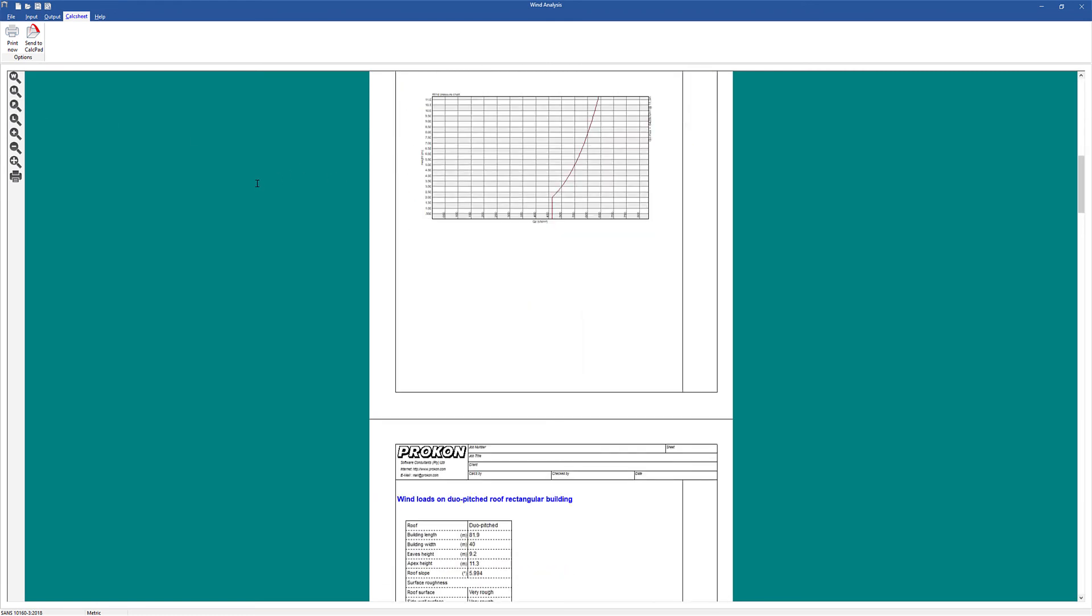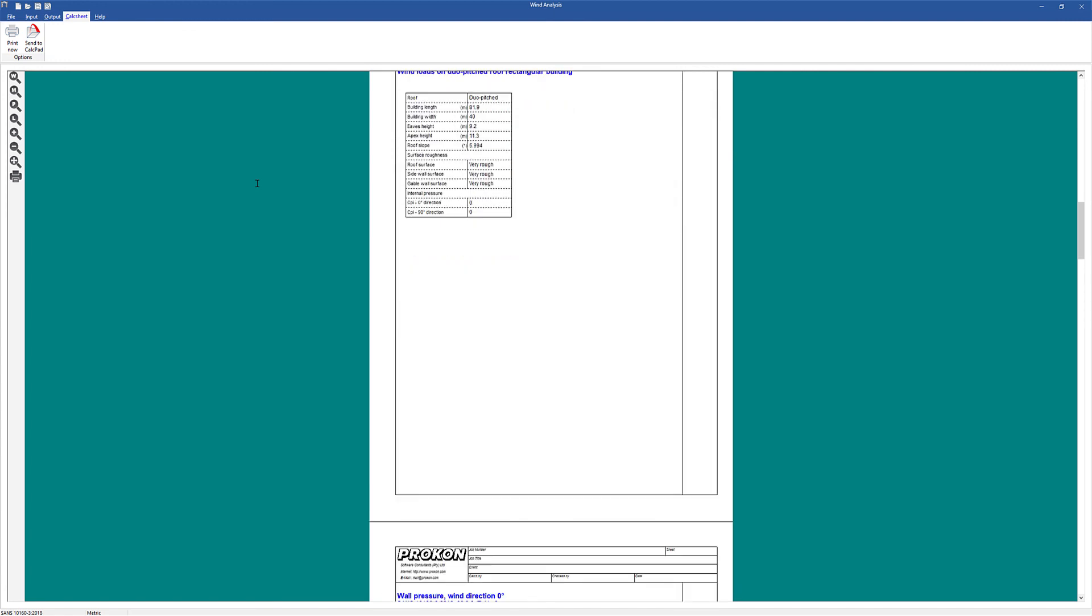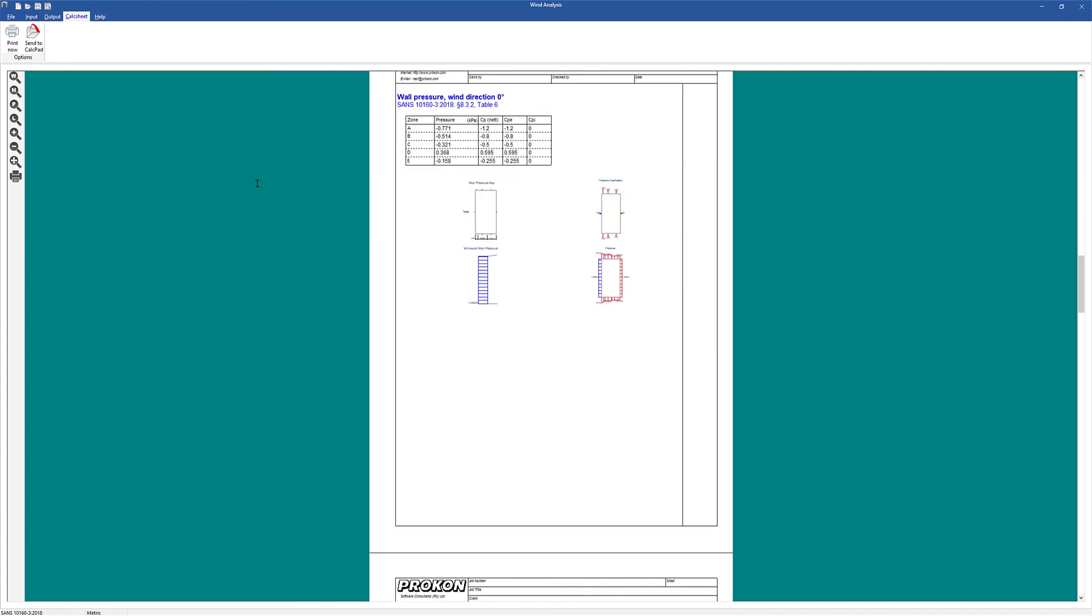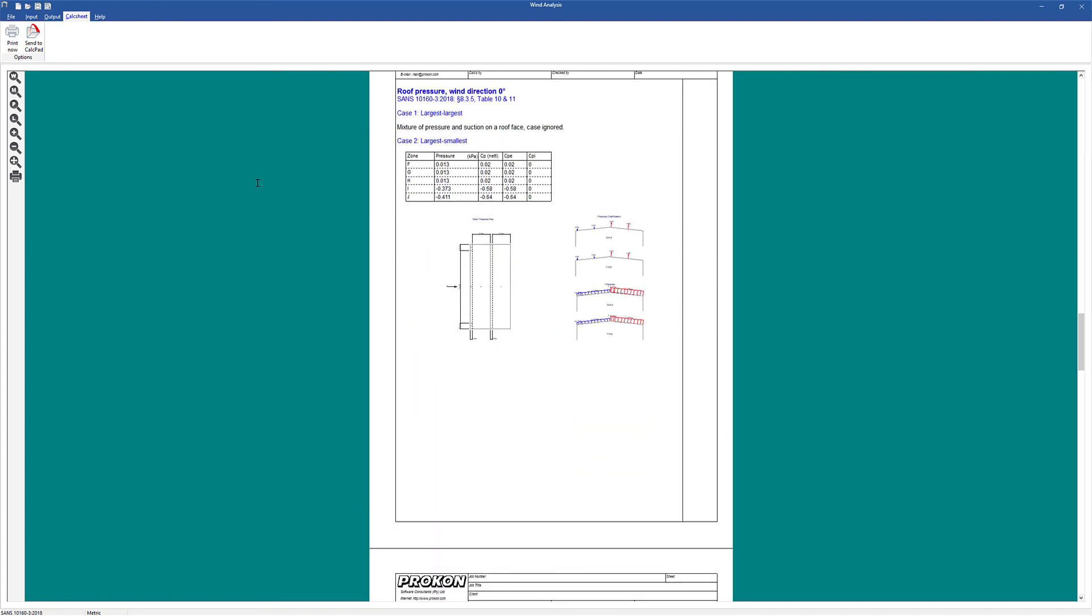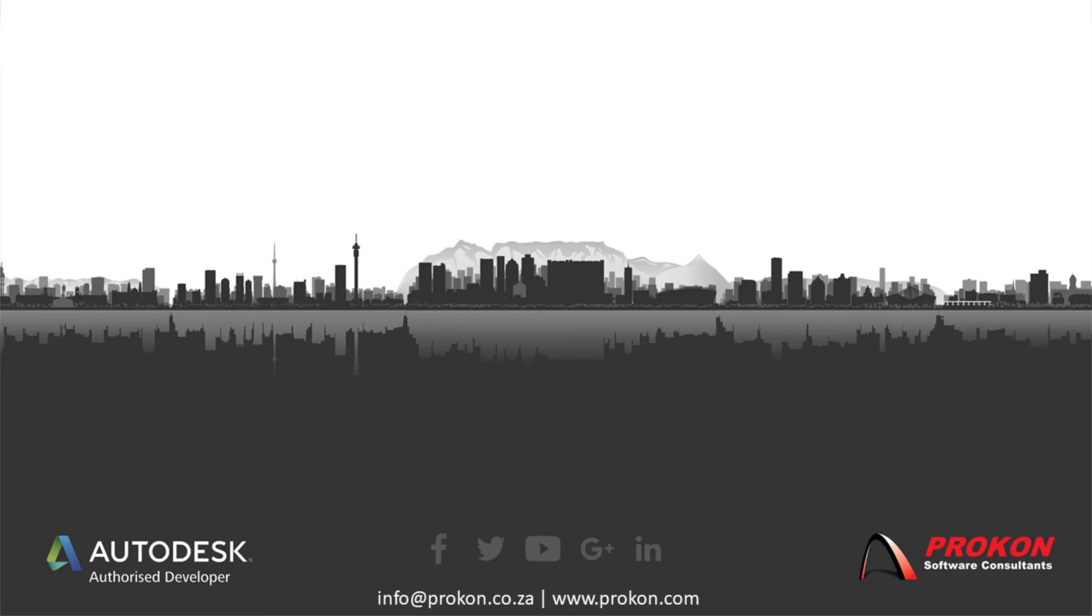Thank you for taking the time to watch this video. For more tips and tricks, don't forget to subscribe to our YouTube channel.